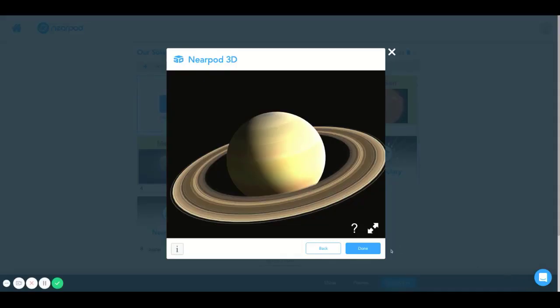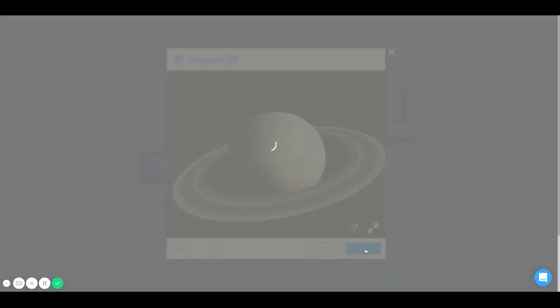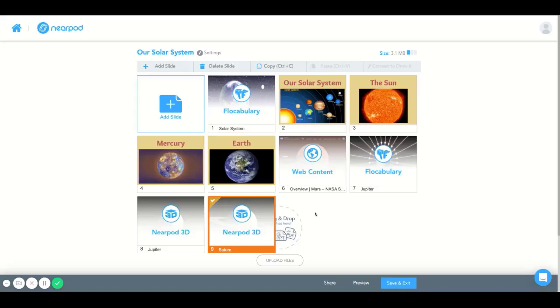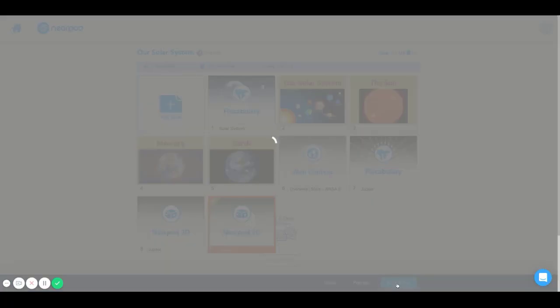So, I'm going to go ahead and minimize it, and I'm going to select Done. It looks like I'm all set. I'm going to hit Save and Exit.